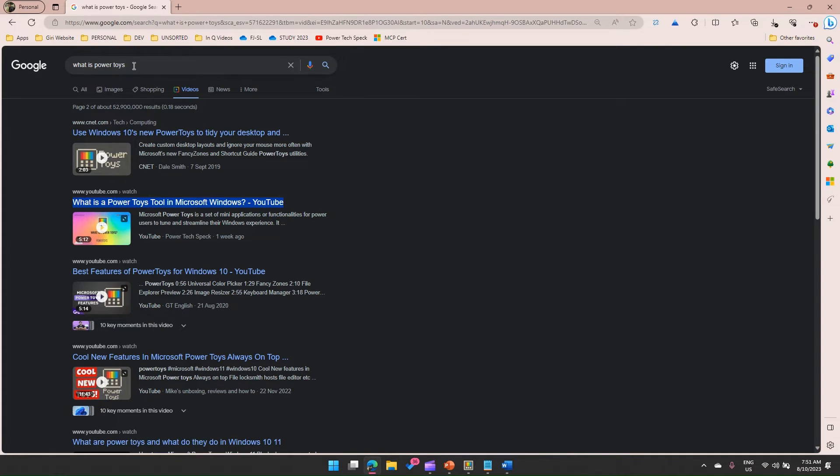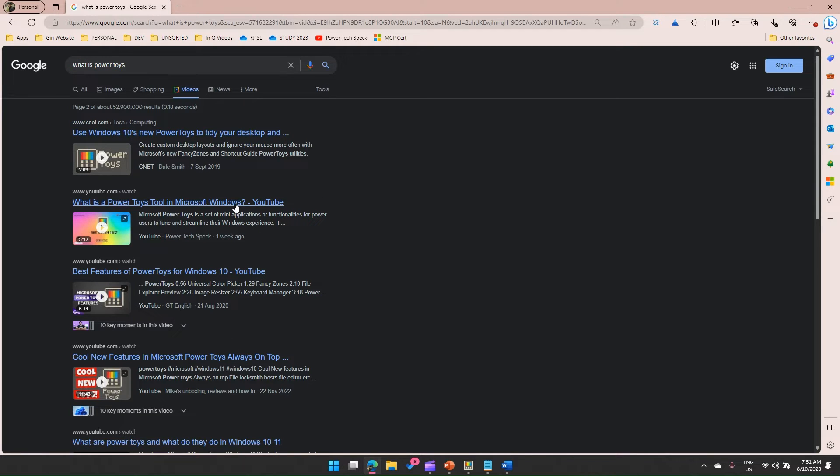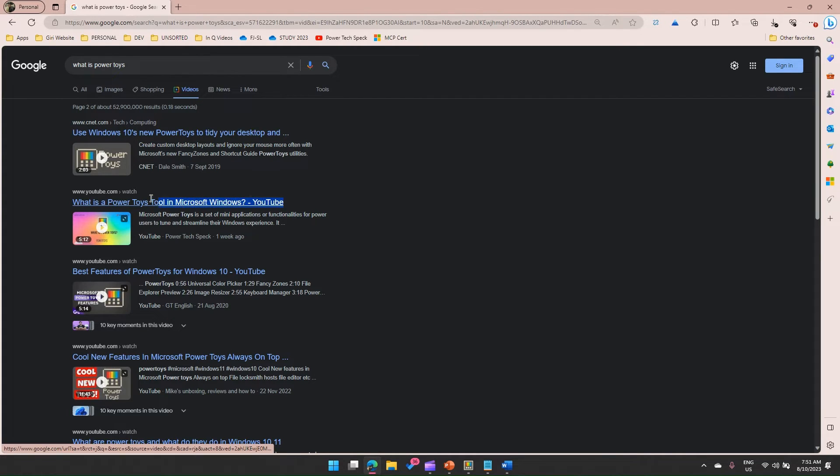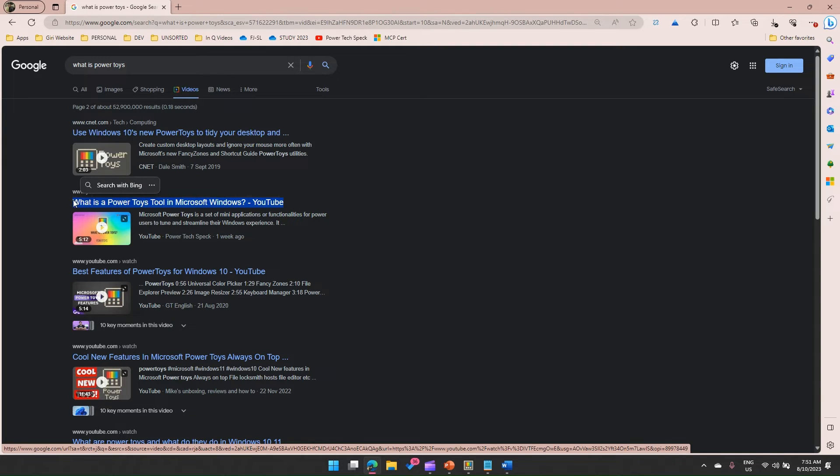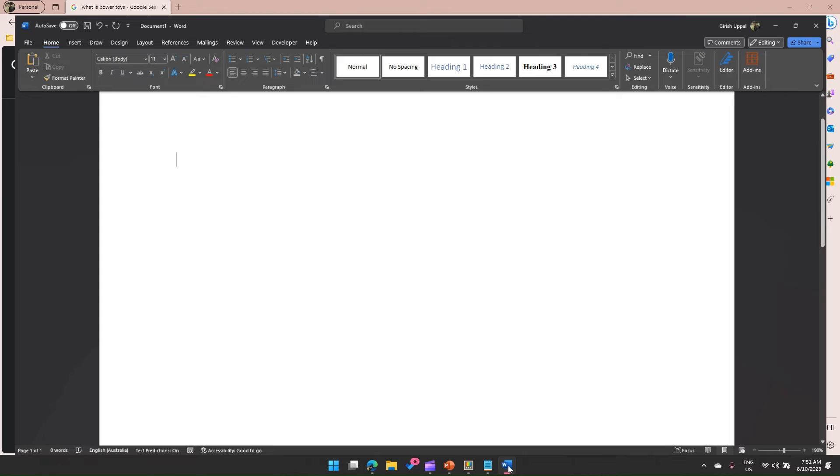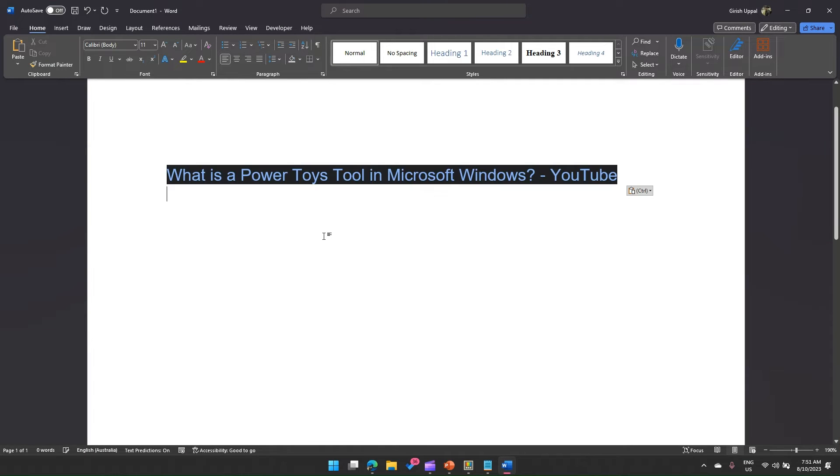So I'm in Google and I'm searching for what is Power Toys. I found a couple of results. If I like this result, I'm going to select this, copy this, and if I go to Word and I paste this, then what it technically has done is it hasn't only copied the URL but it has copied the text as well.